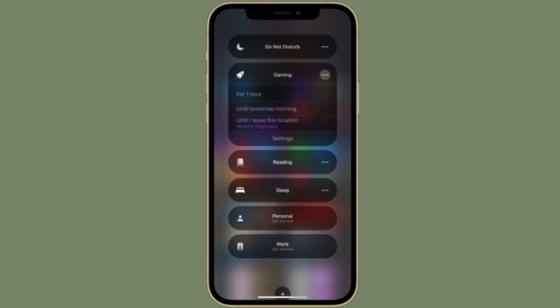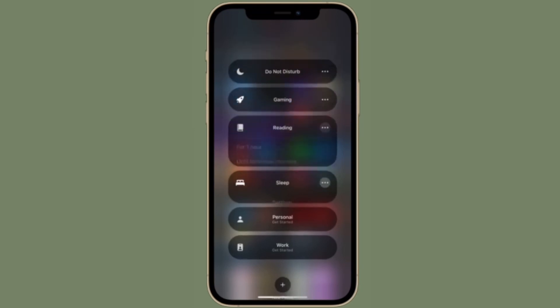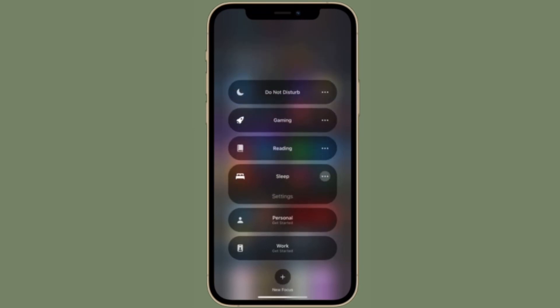That's all there is to it. So that's the way you can control or enable and disable Focus right from Control Center on your iPhone or iPad running iOS 15 or iPadOS 15.